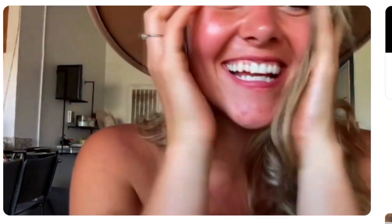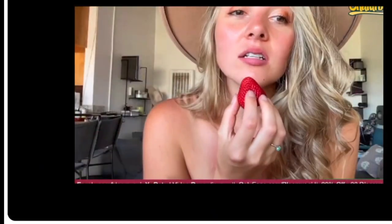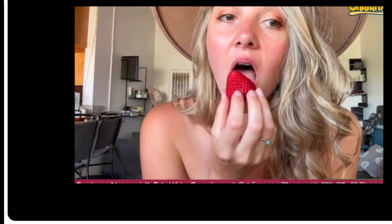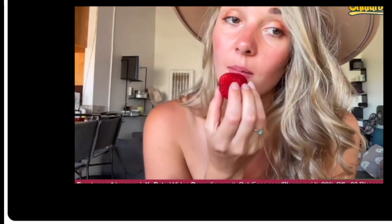Oh my god, crazy man, thank you so much. I was just about to eat my strawberries though. I need to eat my strawberry.